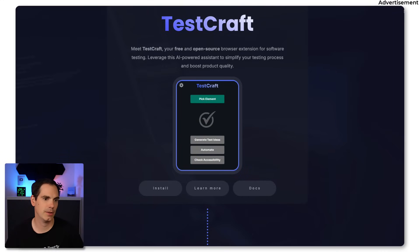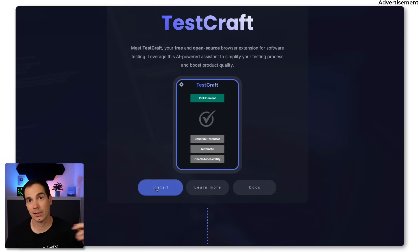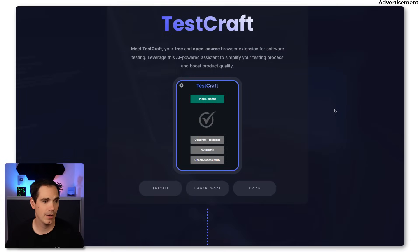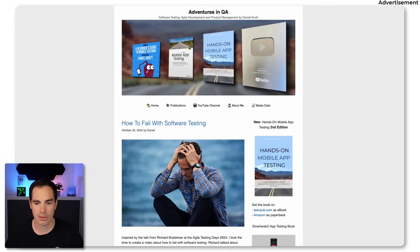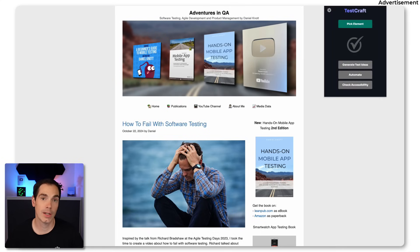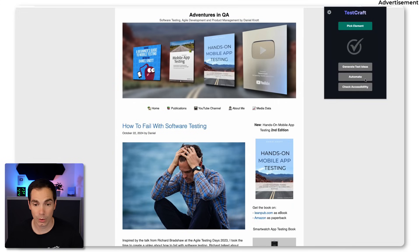So here you can see TestCraft. If you go to home.testcraft.app, you see an introduction to the tool explaining how to install it — but honestly, it's just clicking two buttons and it's installed. I'll use my blog 'Adventures in QI' as a demo. I have TestCraft already installed, and clicking the Chrome extension opens a small overlay window with options: pick an element, generate test ideas, automate, and check accessibility.